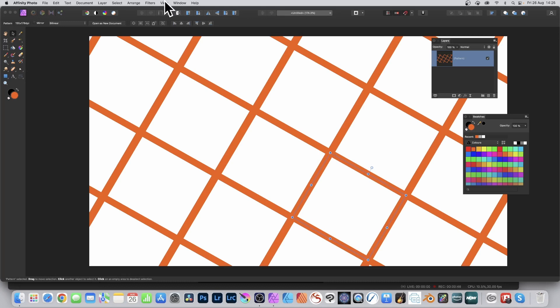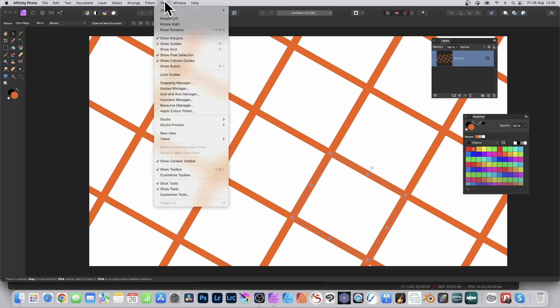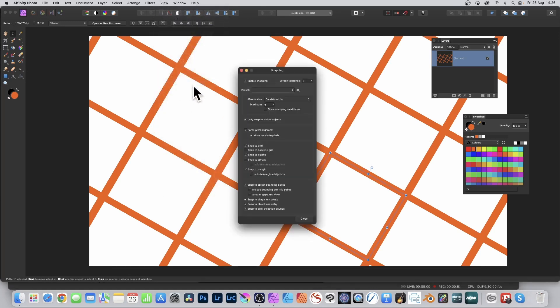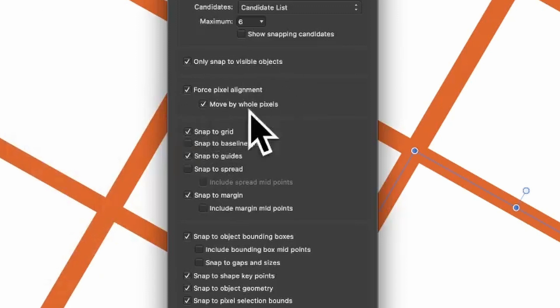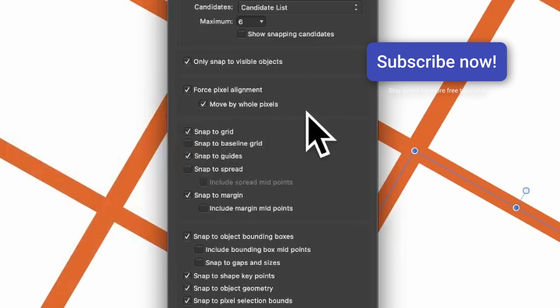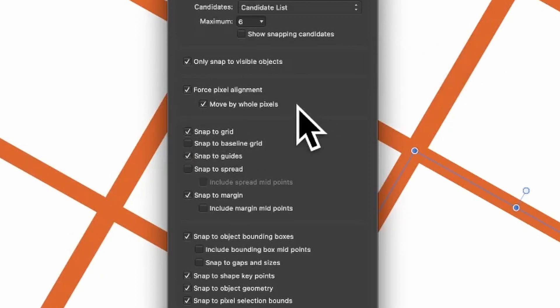To get rid of that, go to View menu and Snapping Manager. Make certain Force Pixel Alignment is on as well as Move by Whole Pixels. You may have to restart Affinity Photo before you do the grid.